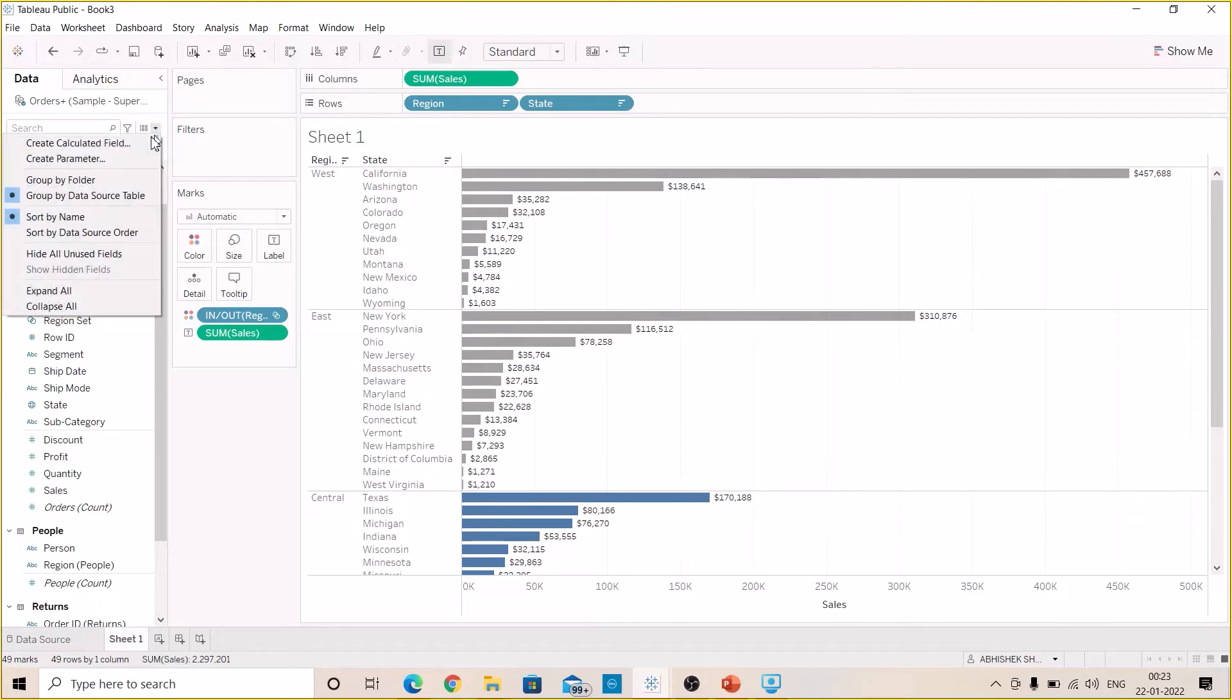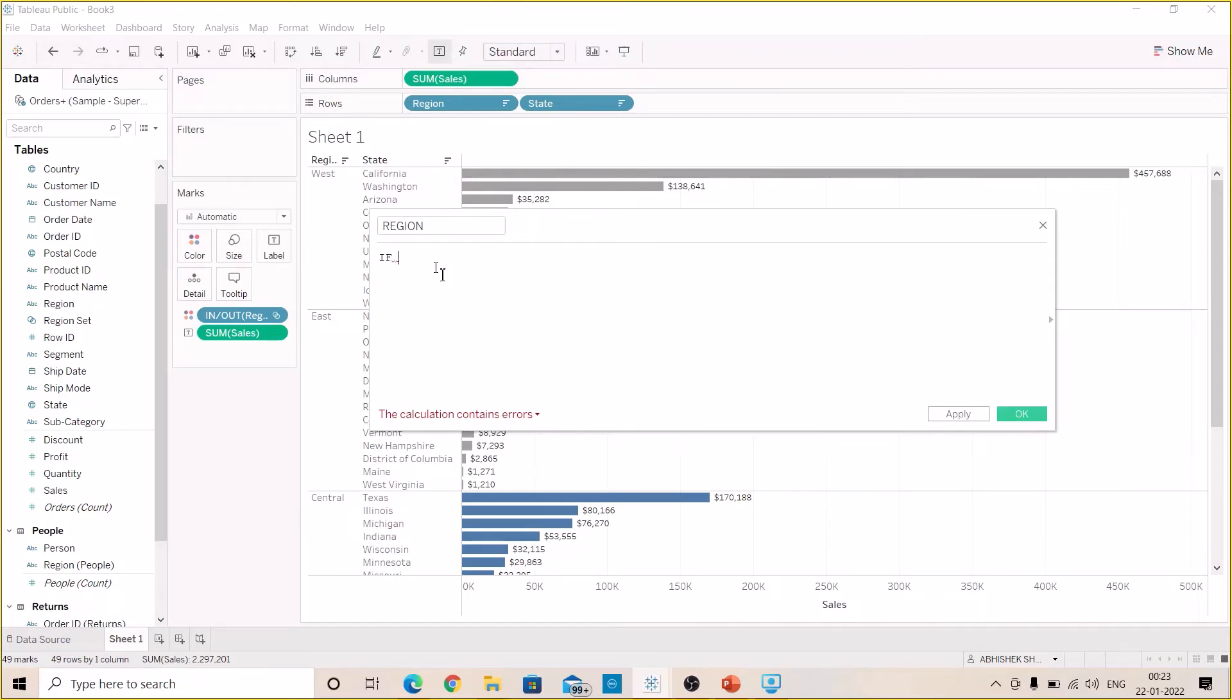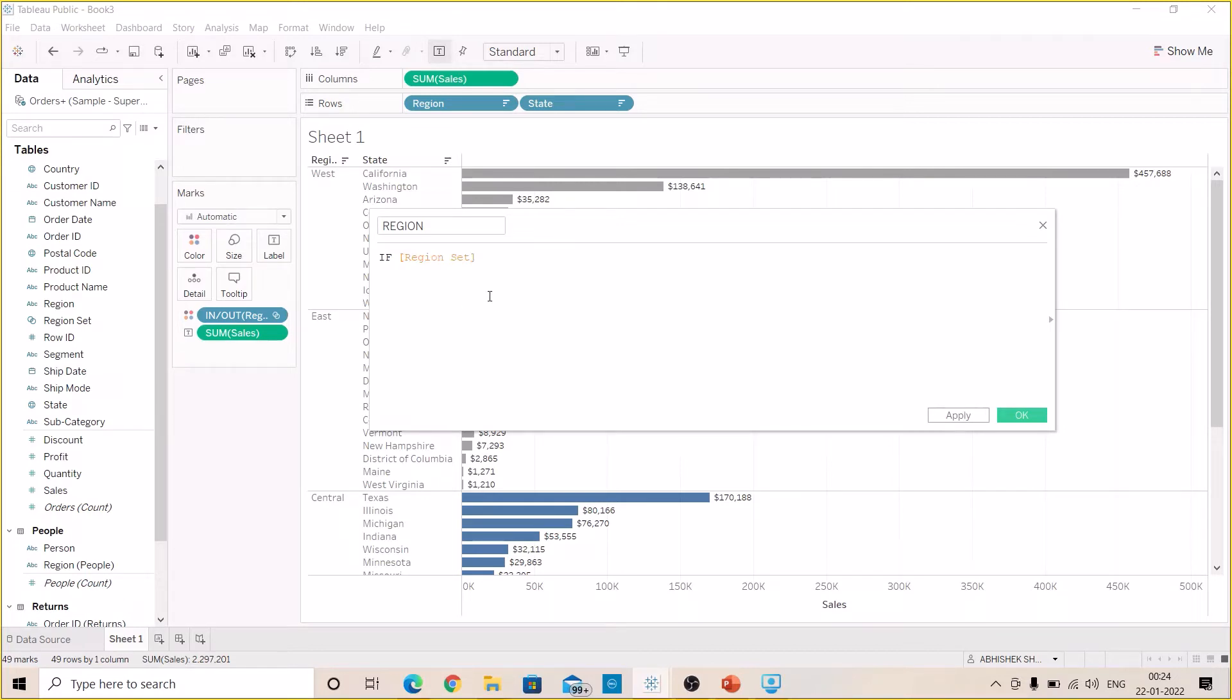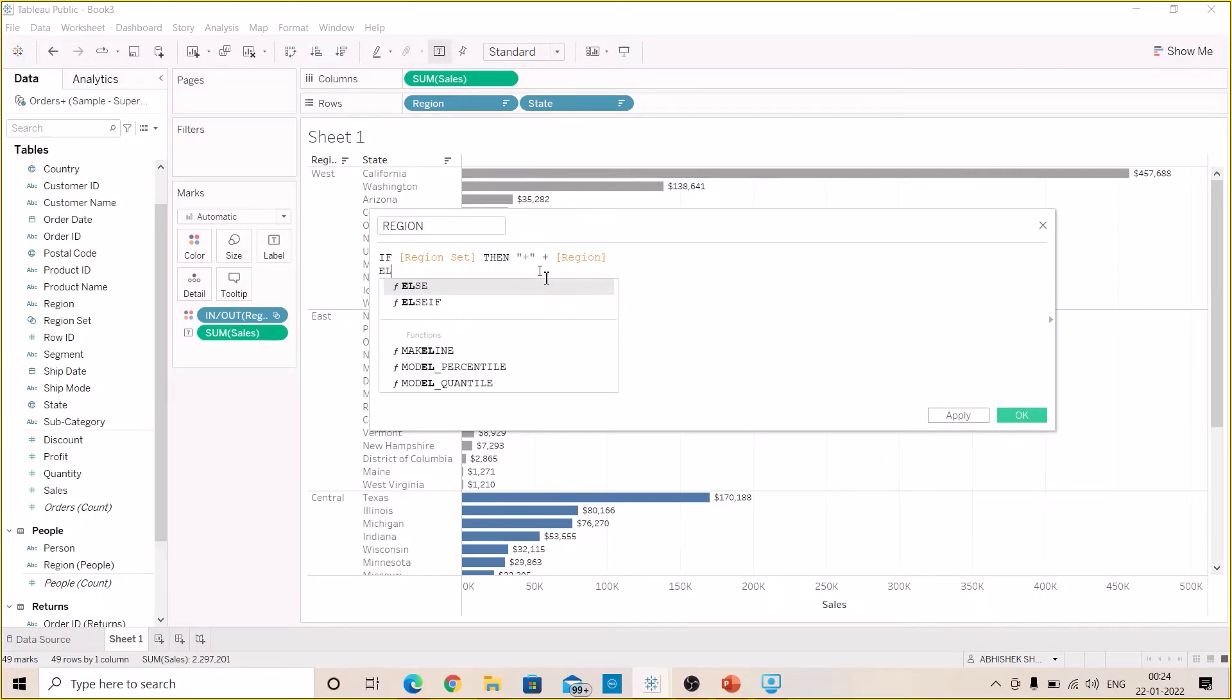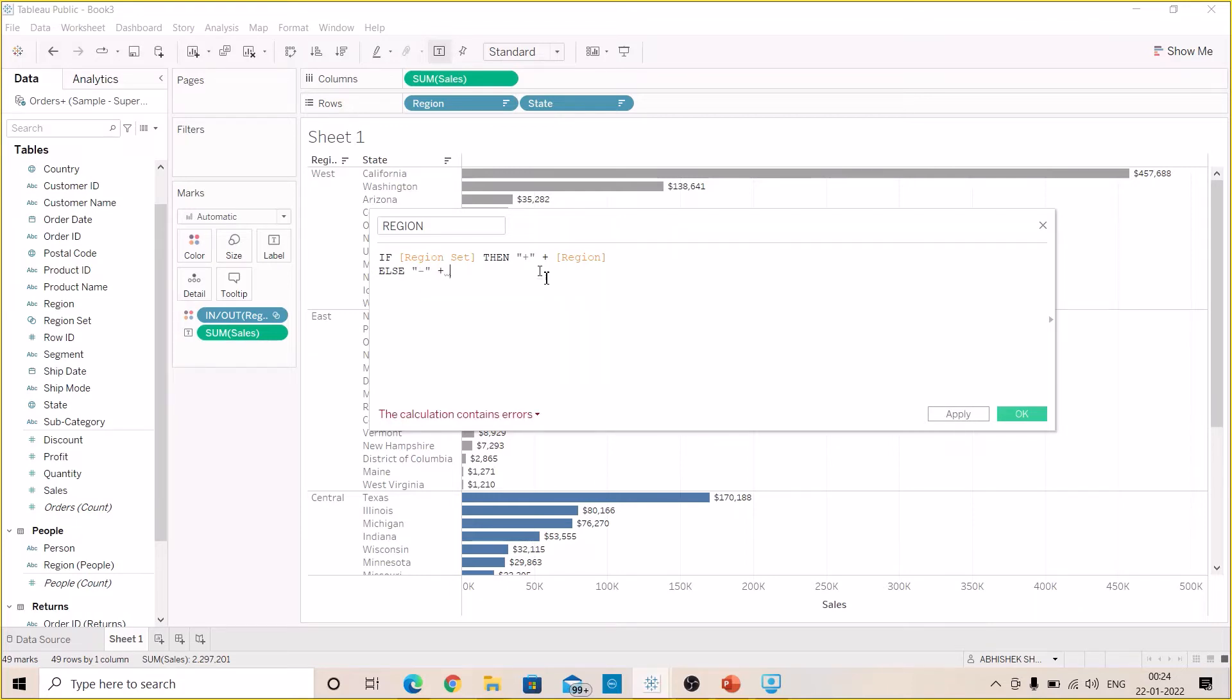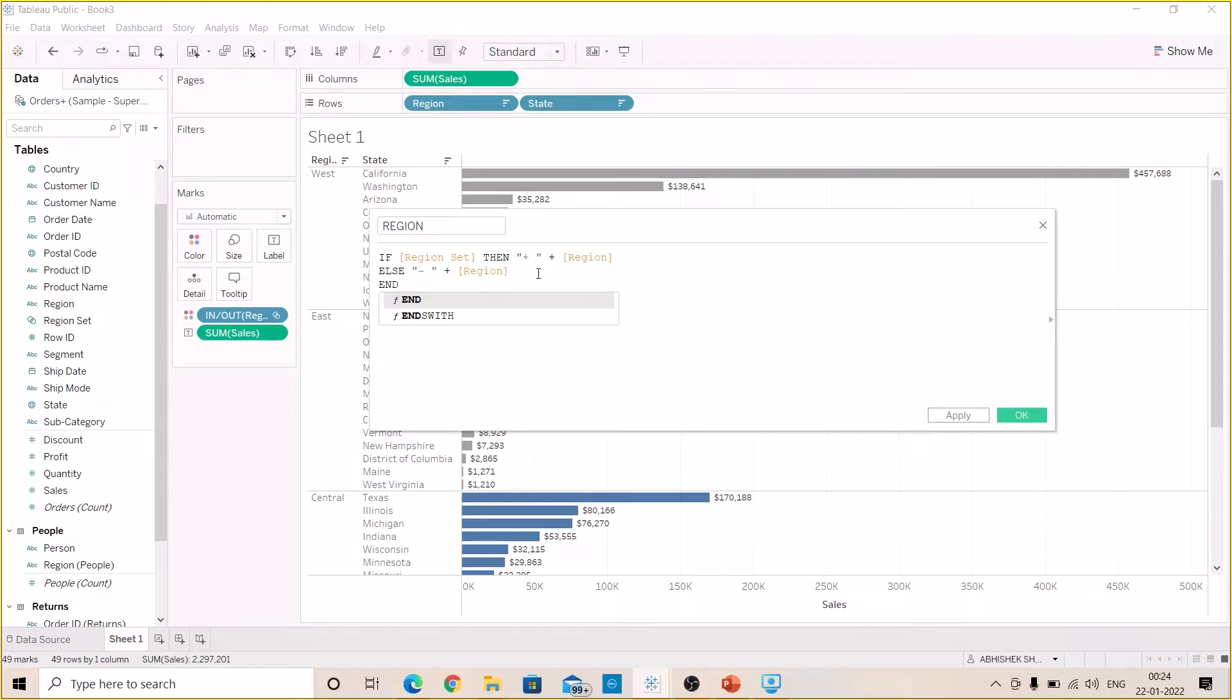Now let's create a calculated field and name it as Region. I will put here an if-else statement: if Region Set then give me plus sign plus Region, else give me minus sign plus Region. Let's add space after plus and minus sign.